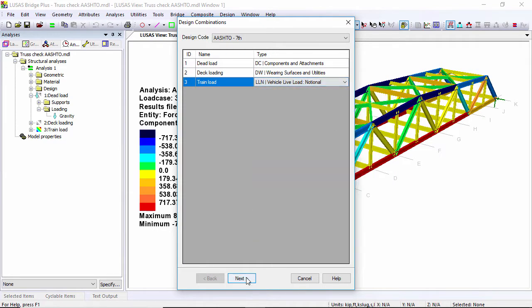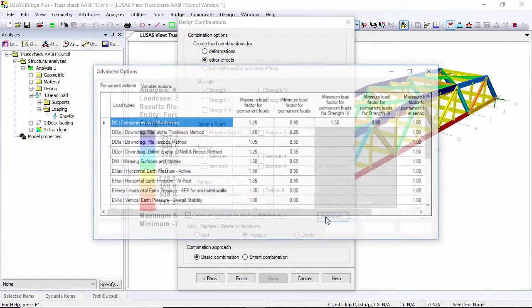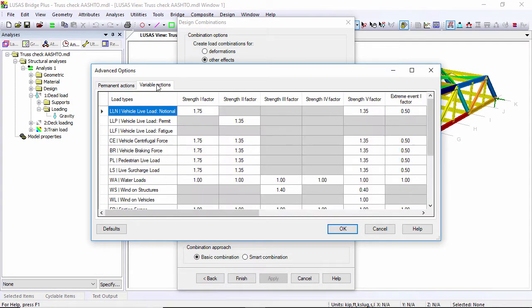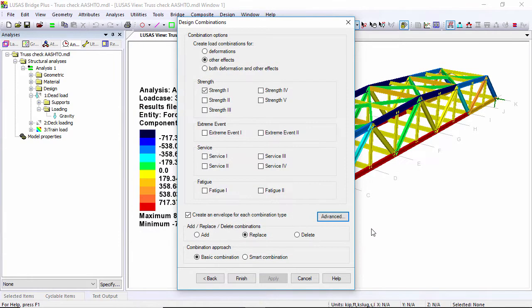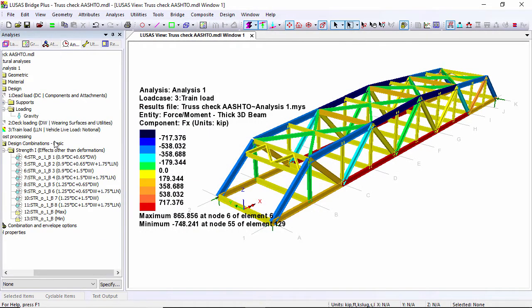If I go next, I can set up the strength class that I want to look at. I'm just going to look at strength class 1. Under the advanced tab you can see the factors for the permanent loads or the variable actions on the structure. Let's hit finish and you can see I get my combinations being shown to me here.